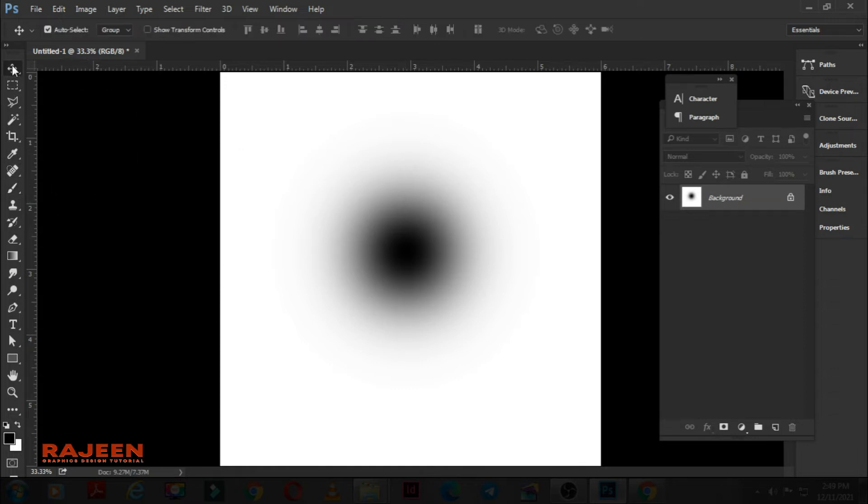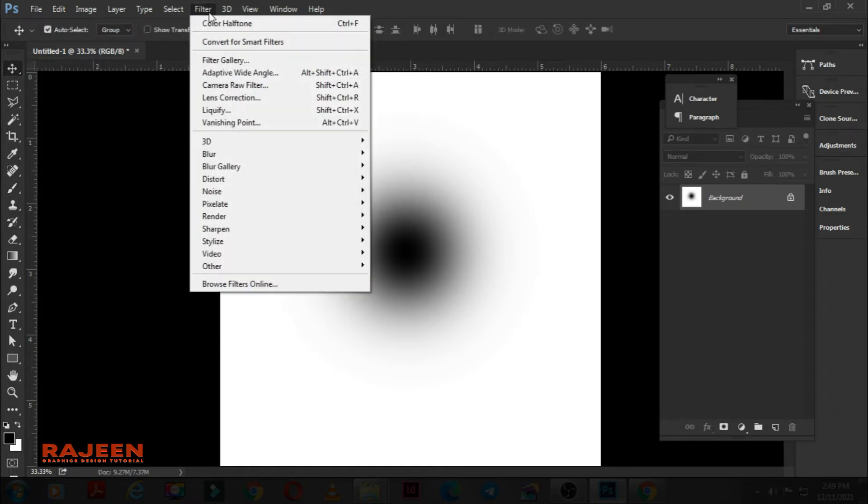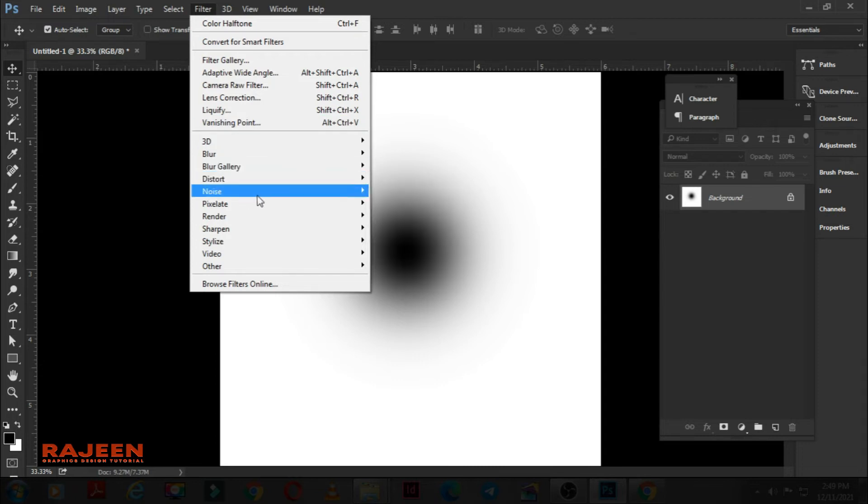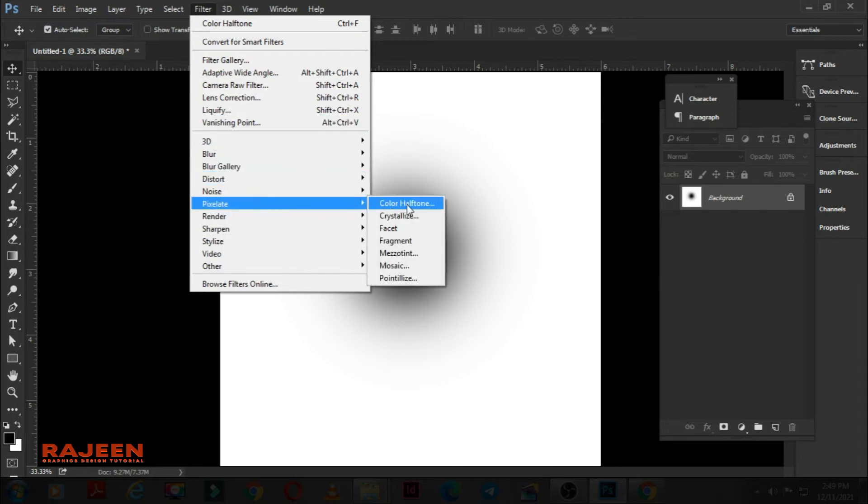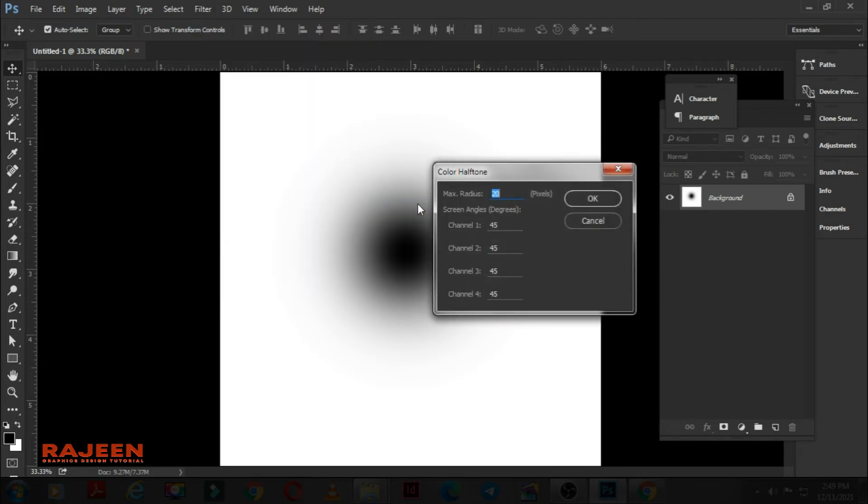Go to Filter. Choose Pixelate and choose Color Halftone. A dialog box will appear. Put in a value like this. Click OK.